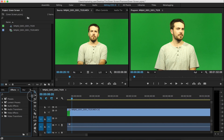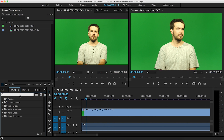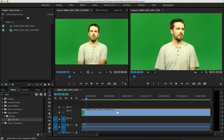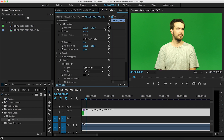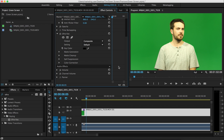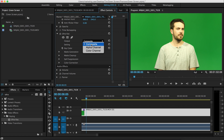We'll go down to the effects tab and search Ultra Key, which is right there. I'll drag and drop that onto the clip, go to Effects, scroll down, and you'll see Ultra Key is right here. Under Output, we're going to keep it set to Composite — that's how you can choose the color that you want. Here's the little dropper tool, and you can choose green.